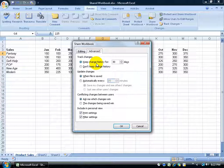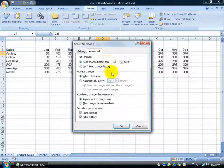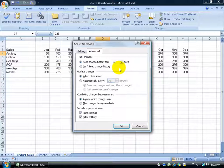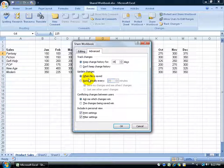Some of the more advanced options: under history, how much history do you want to keep track of when people make changes — up to 30 days, or maybe just 15 days? After that number of days it starts dropping off older entries. Down below under 'Update the Changes' — I'll see everybody else's changes when I save the file, or I can set it to update automatically every 15 minutes. I'll keep it set to update when I click Save, then click OK.